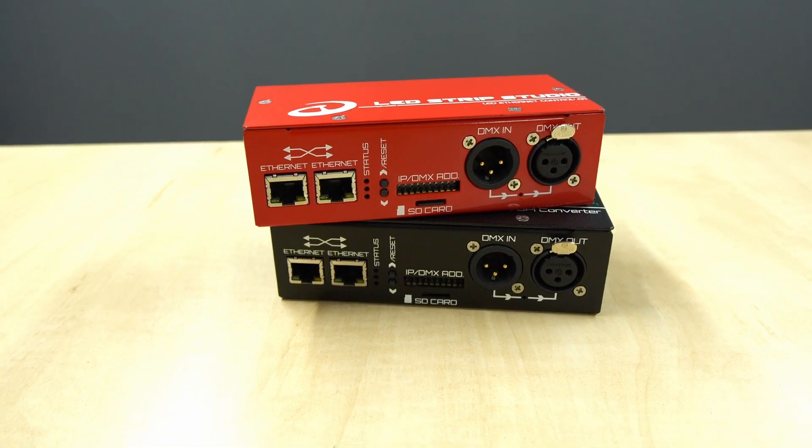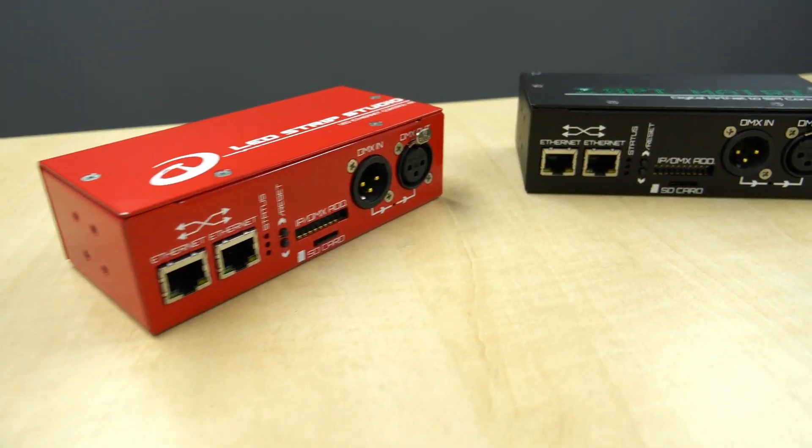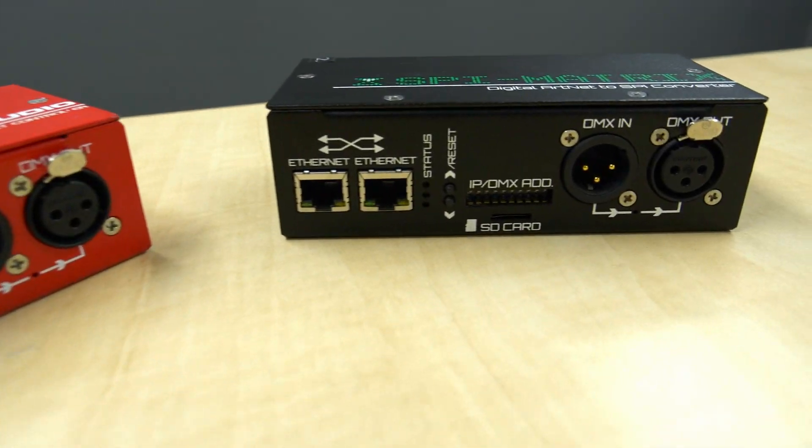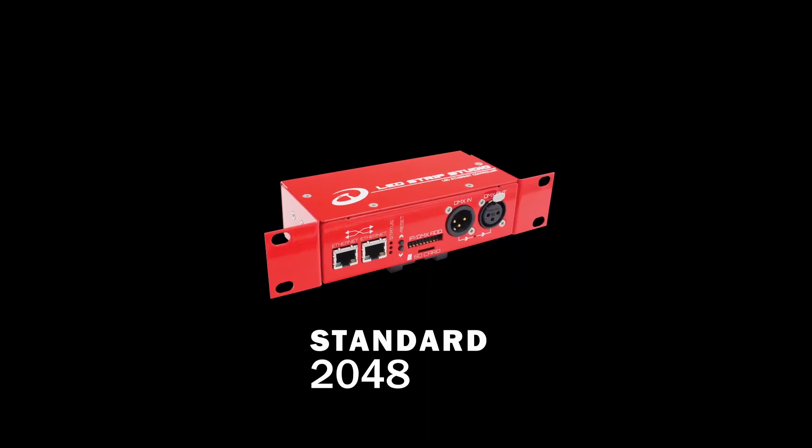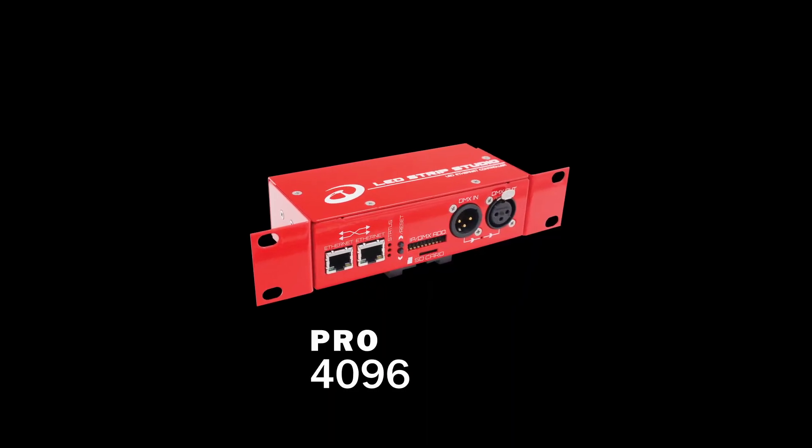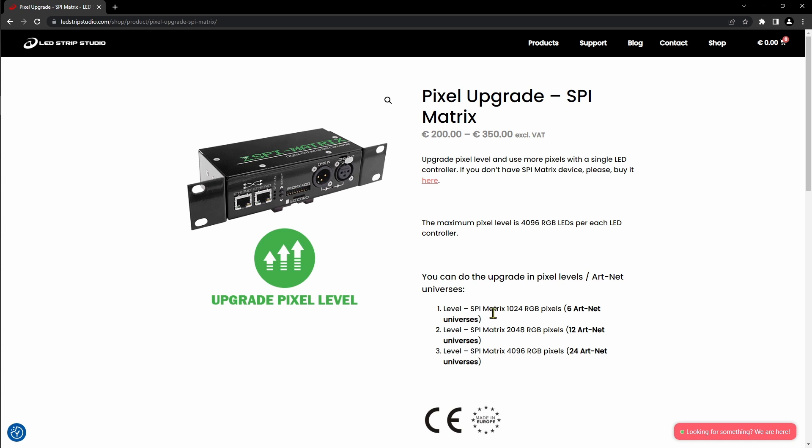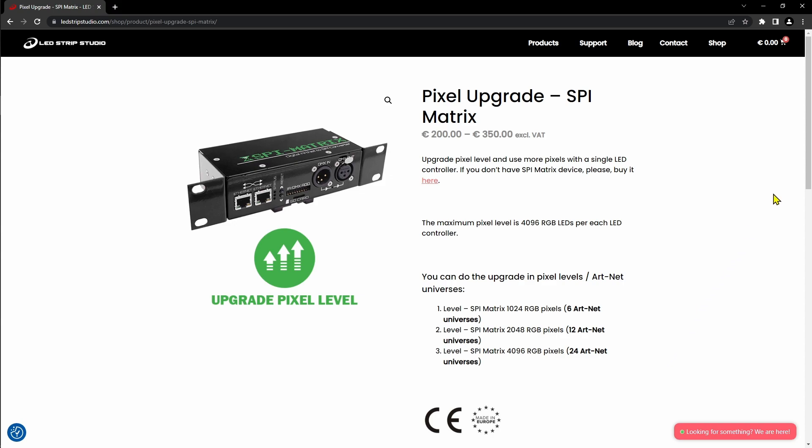Lite, Standard, and Pro. Take care when selecting which upgrade you want to purchase. You can find the links and purchasing options in the video description.